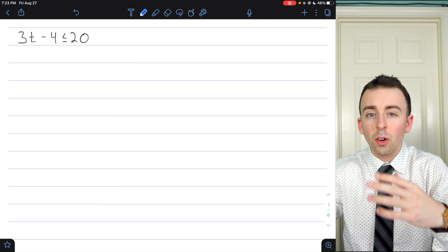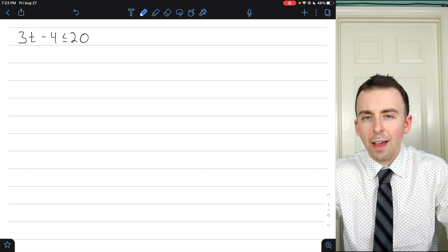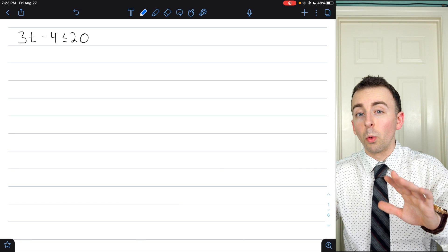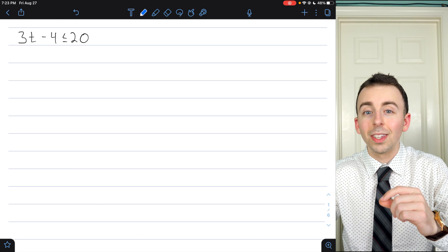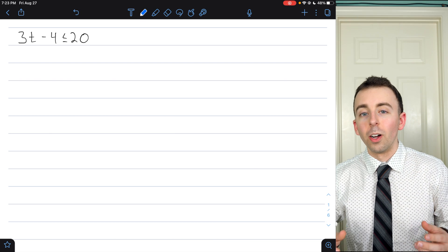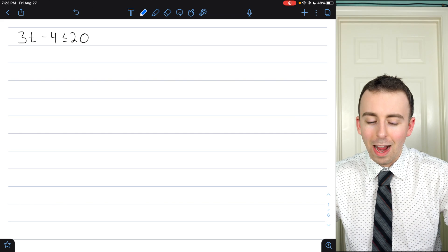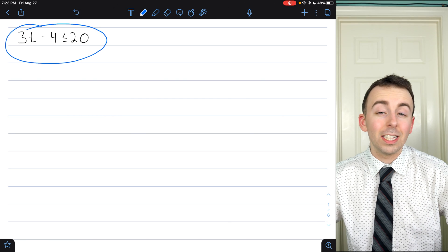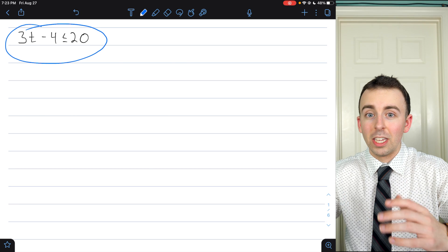In a previous lesson, we went over just solving these sorts of inequalities without worrying about graphing them. I'm going to go through the solving part a little more quickly today. If you need more details, check out the link in the description to that previous lesson where we focus on the algebra involved in solving inequalities. Today we'll go through solving, but we're going to focus on the graphing. Feel free to give all of these a try yourself before watching.